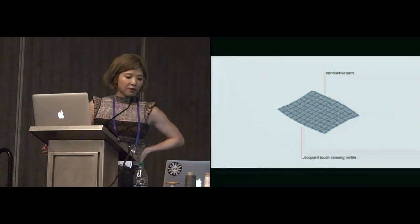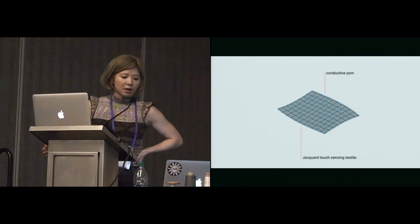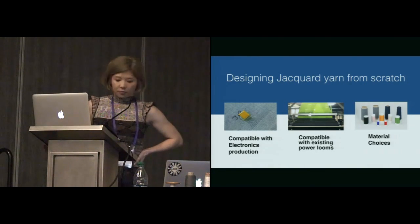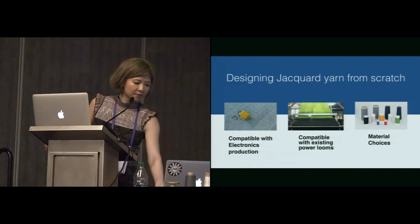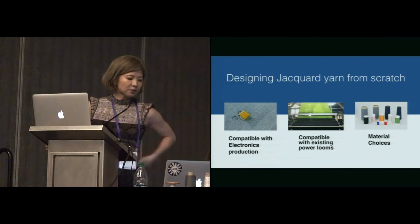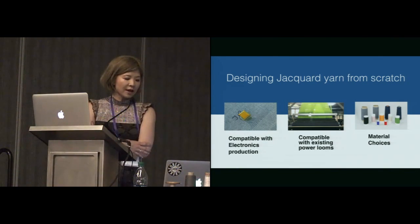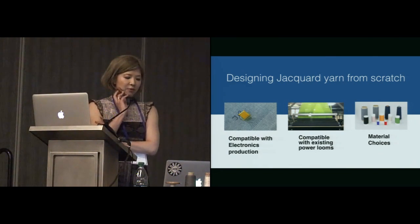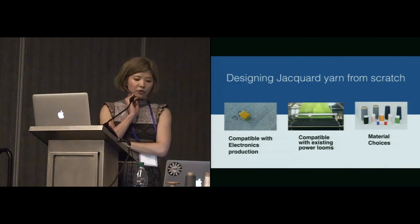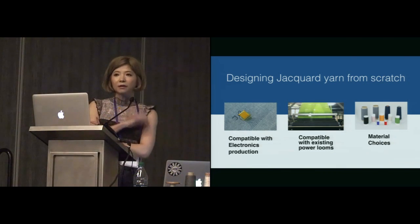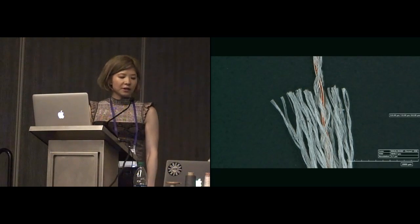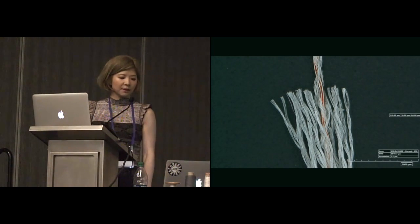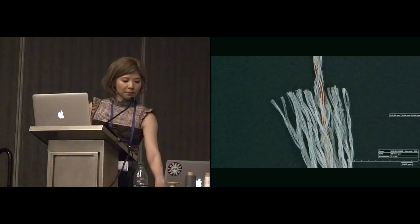This is Jacquard's row and column structure. Capacitive sensing creates intersection between yarns. Without proper insulation, the lines will short each other. We have to come up with the problem. We have to invent our own yarn. It has to be compatible with electronic productions and the robustness to stand on existing looms. It gives more choices to material to produce variety of products in future. This is our design to solve these problems. We have copper as a core to give enough conductivity and multi-layer braided structure to insulate the copper.